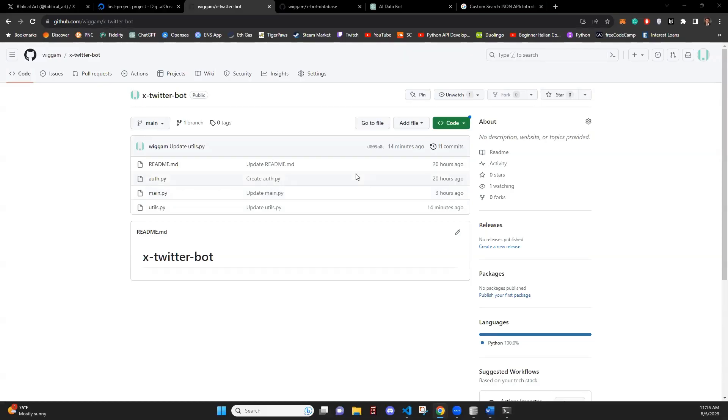Hello, my name is George, and today I'm going to be walking through the Twitter or X post bot that I made using Python.